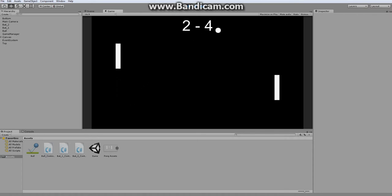So that concludes it for this episode. Next time we're going to work on implementing the scoreboard feature.